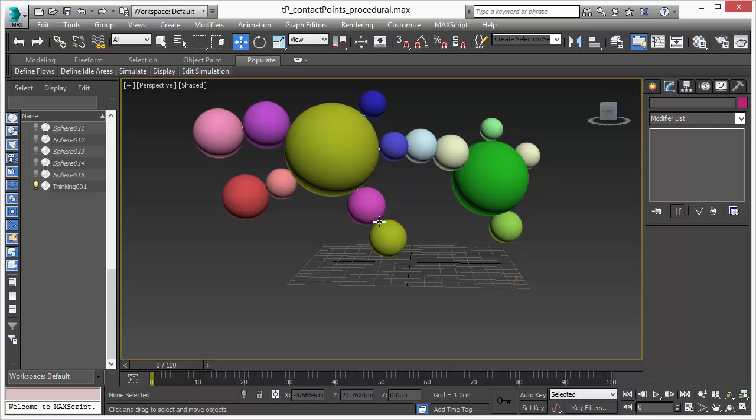However, we are creating the joints between all these objects that are close by or near to each other automatically in a procedural way.